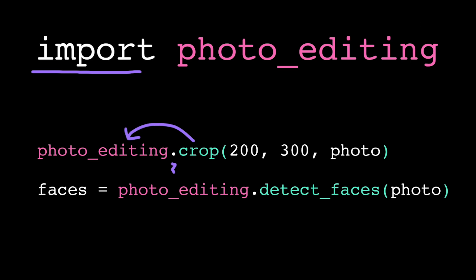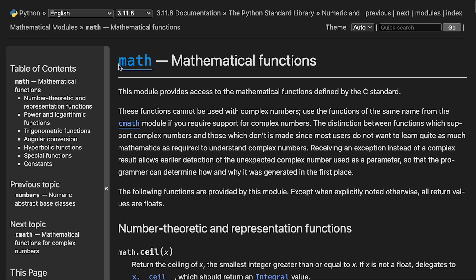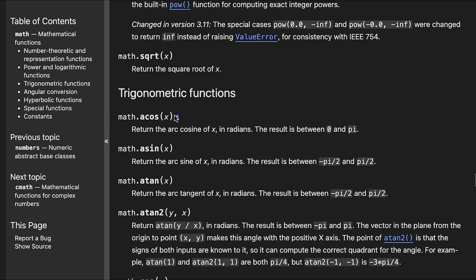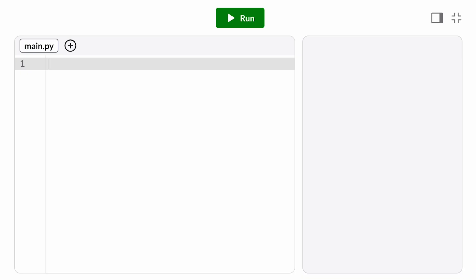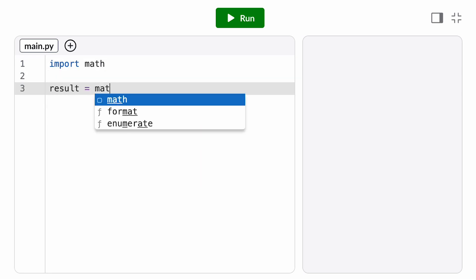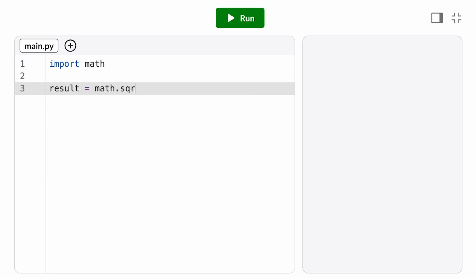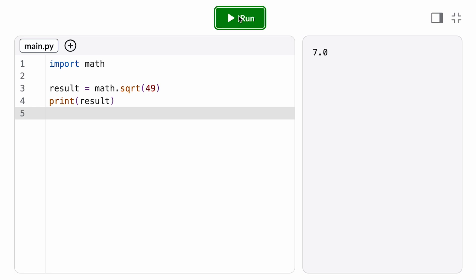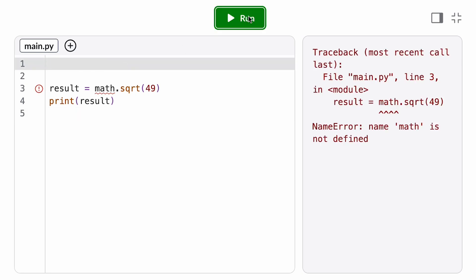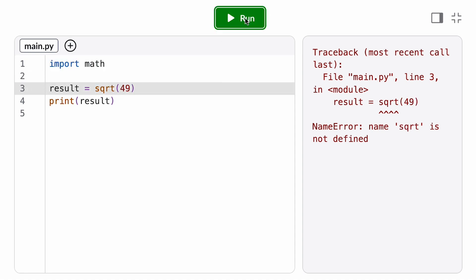Let's take a look at an example built-in module. Here we have the documentation for the math module. The math module provides functions for a lot of common mathematical operations. We see here that we have a function to get the square root of a number — it takes one input or argument and returns the square root. So if we open up our code editor, we can add an import statement at the top to import the math module, and then call the square root function using math dot square root. Note that if we forgot the import statement or the preceding module name dot syntax, we would get a name error because the computer wouldn't know where to find the square root function.